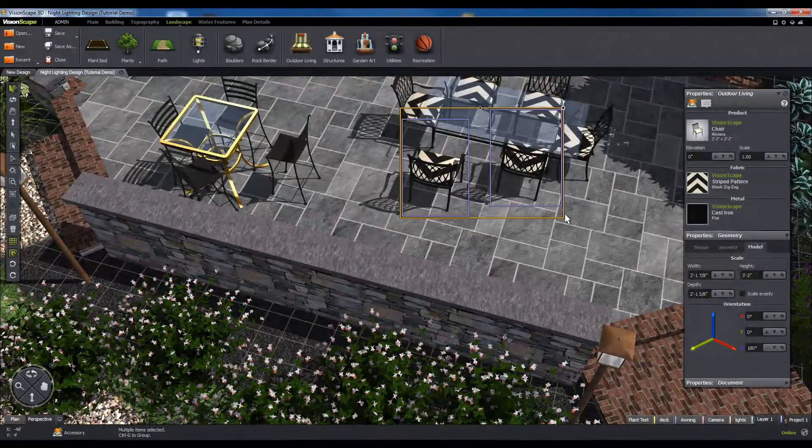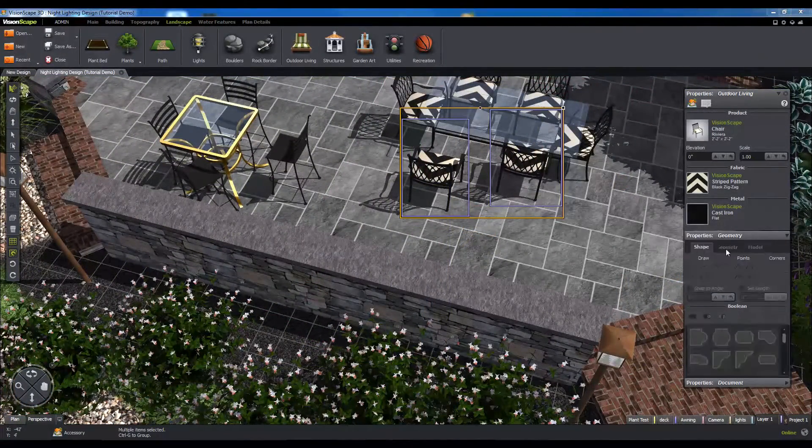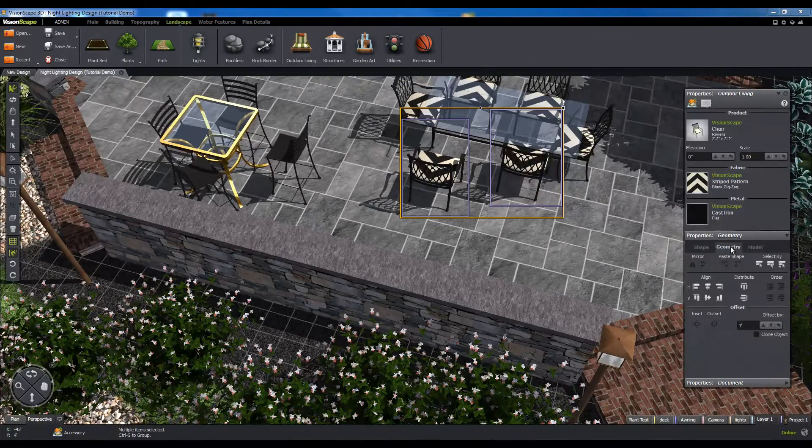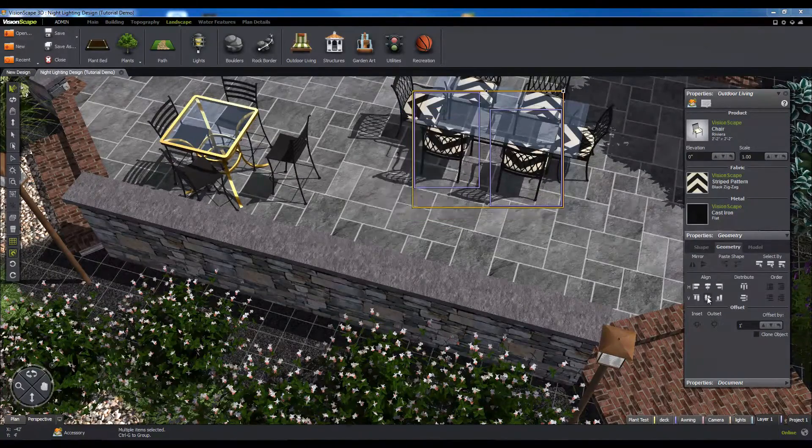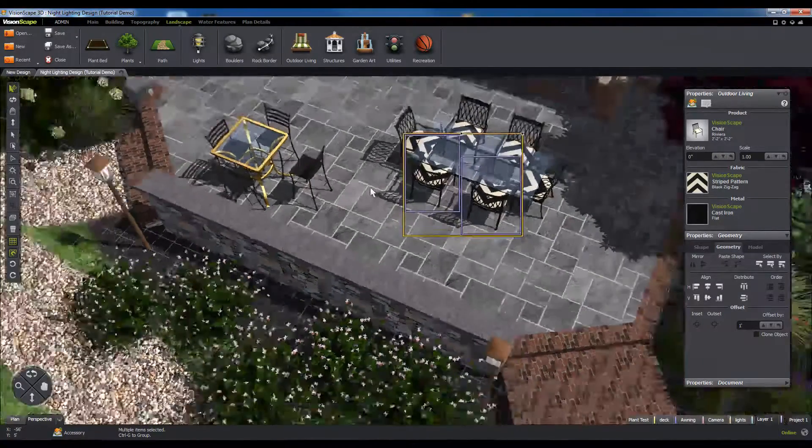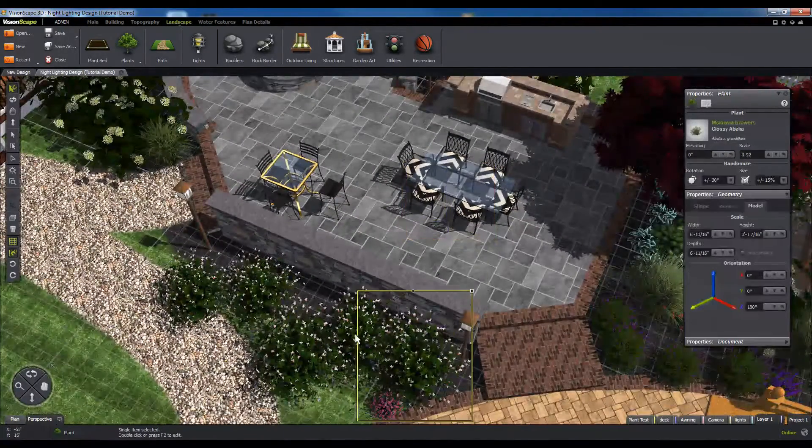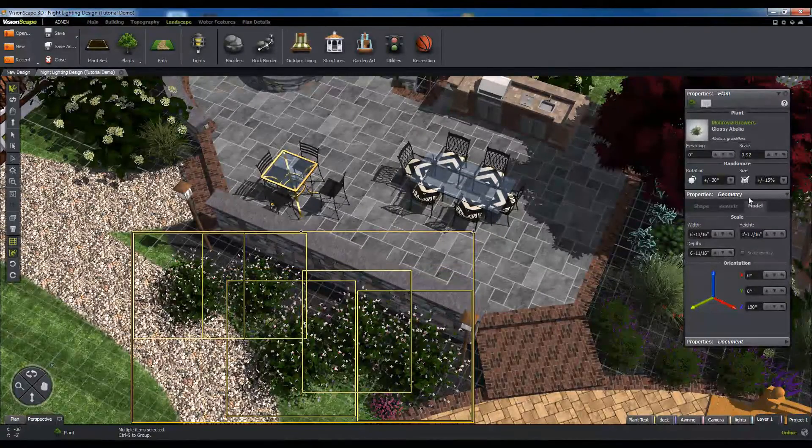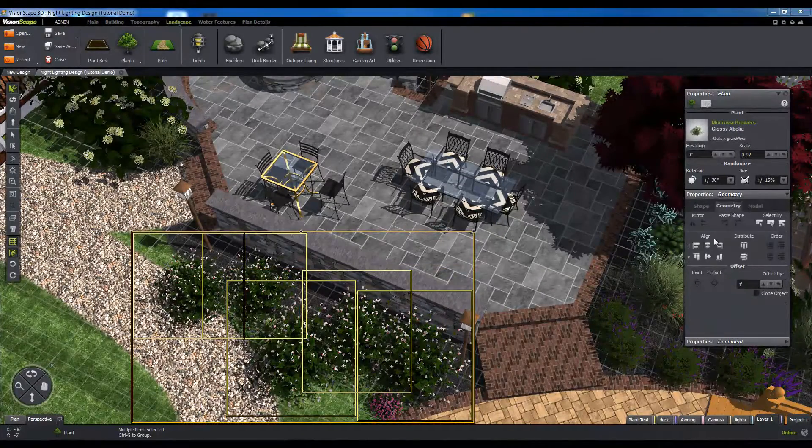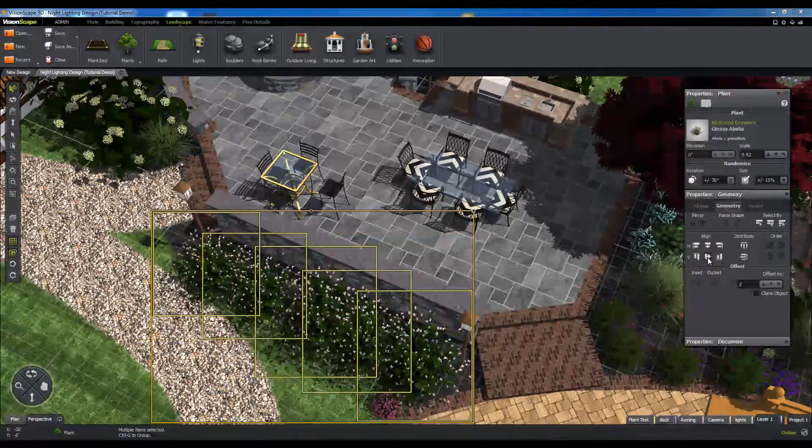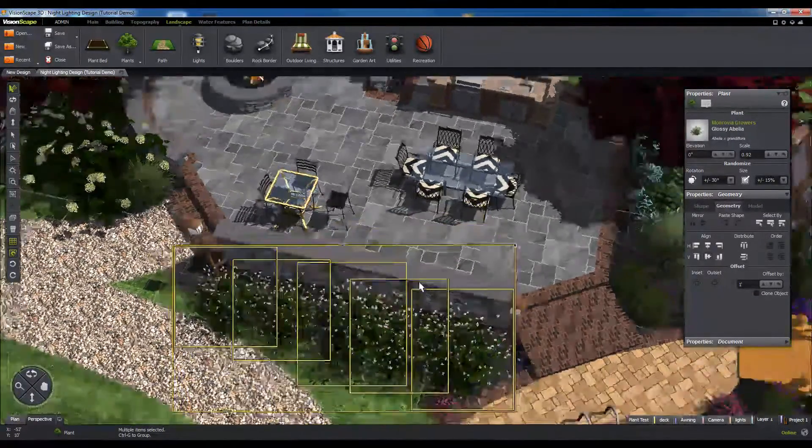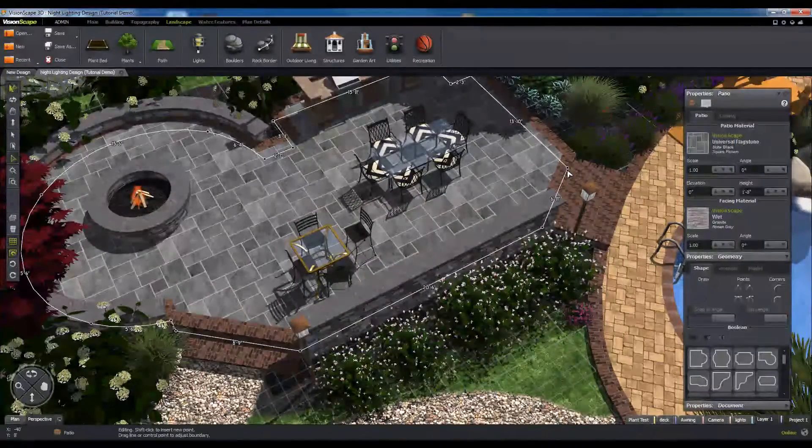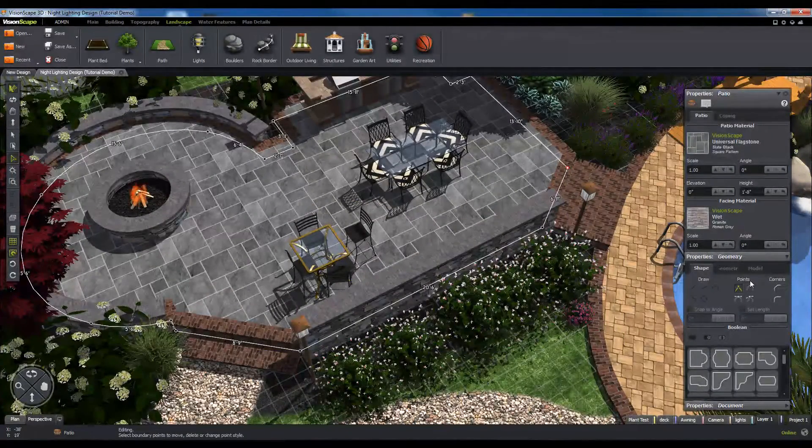The second section contains the geometry panel. This panel contains controls for positioning and transforming 3D objects in space, as well as precision controls for shape tools. This panel will affect whatever the user has selected at the time.